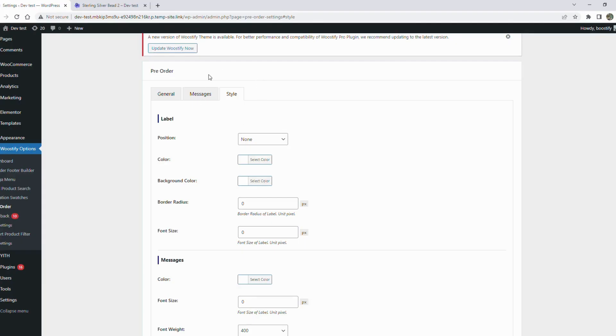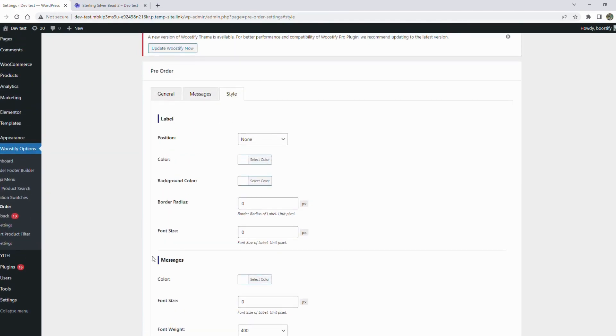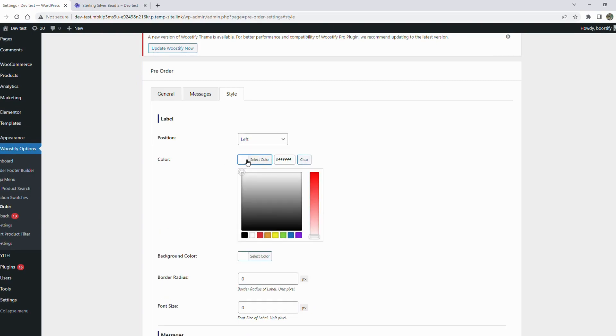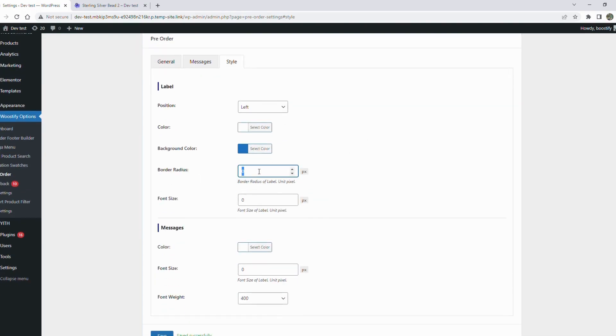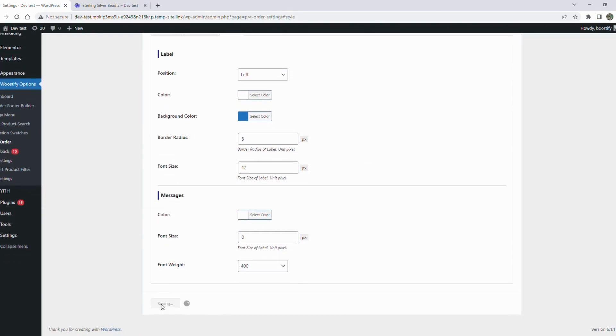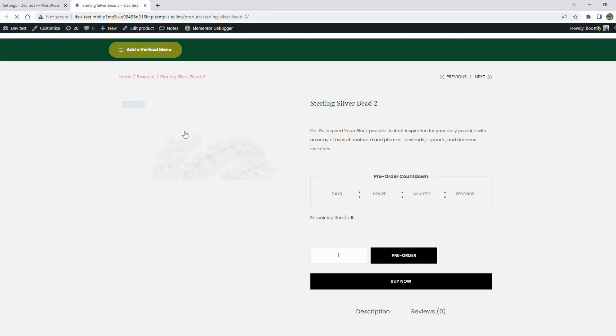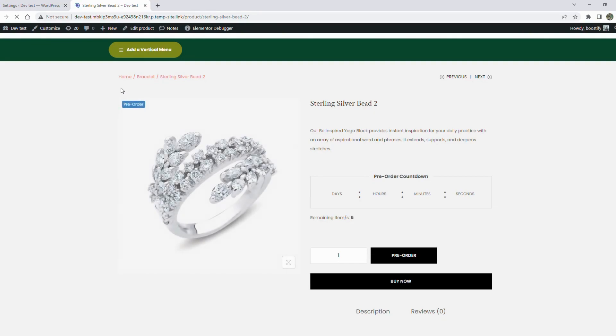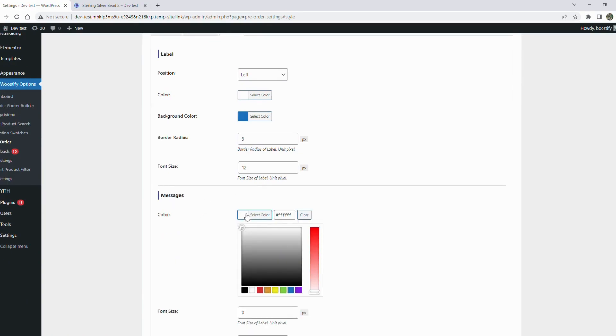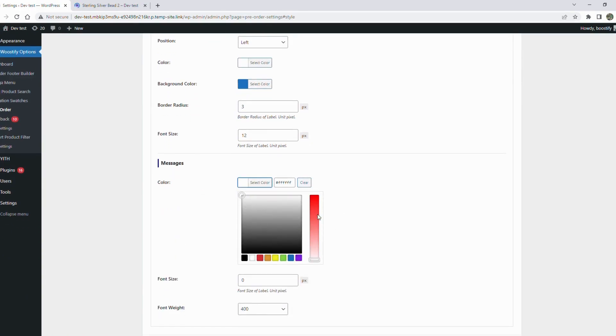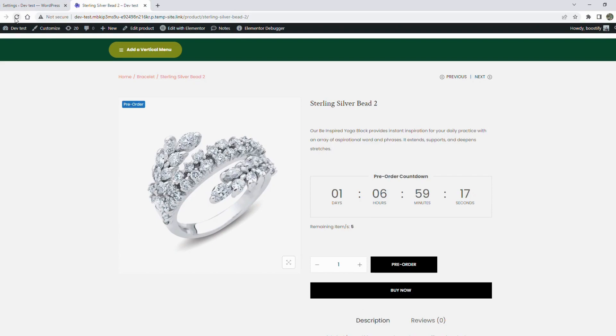Now move to the style section where you can customize the colors, fonts, and sizes of the pre-order label and message. Let's edit the pre-order label and see how it looks. Now let's see how the message looks.